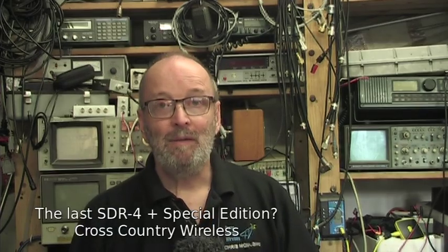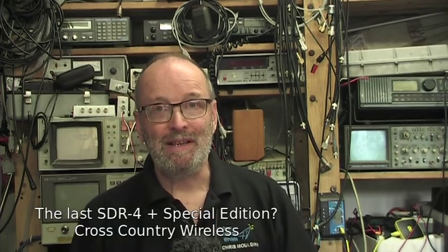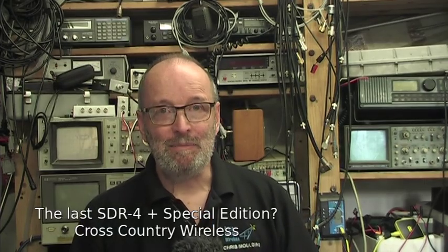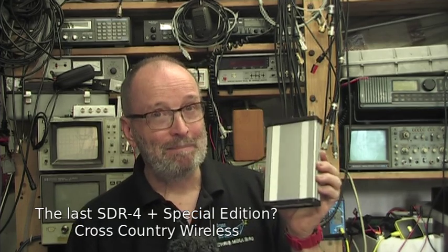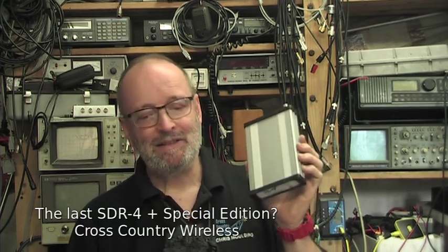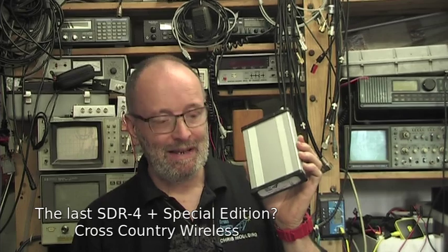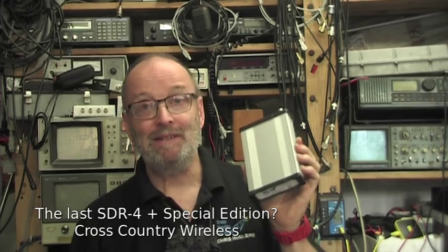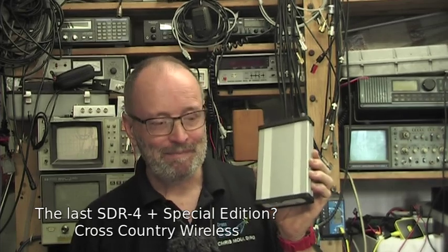Hello and welcome to another video from Cross Country Wireless. My name is Chris Moulding and today we're looking at what might be the last SDR Special Edition SDR receiver ever made.